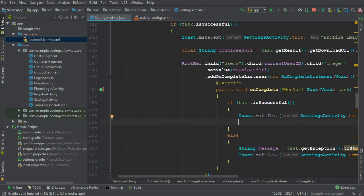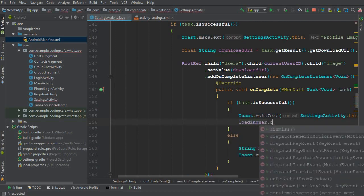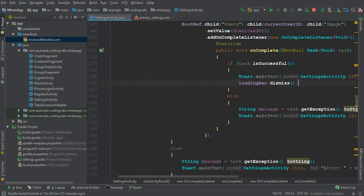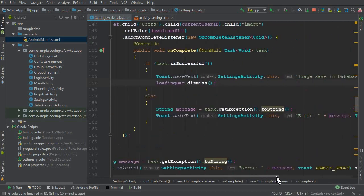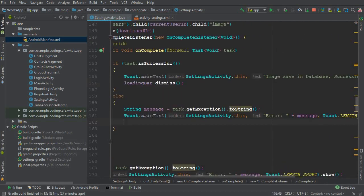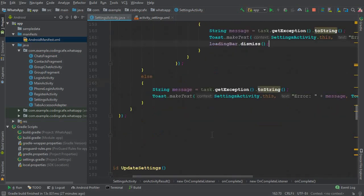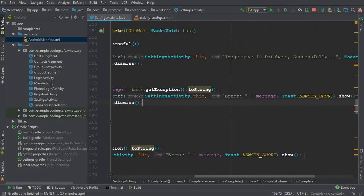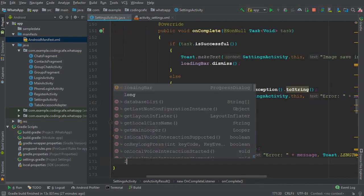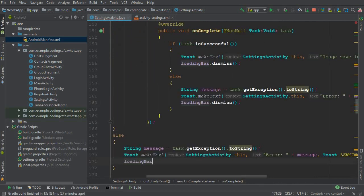If the image is stored successfully in the Firebase database under the users node, we call loadingBar.dismiss(). In case of any failure we also call loadingBar.dismiss(). Similarly, if the image is not stored in Firebase Storage, we dismiss the loading bar there as well.